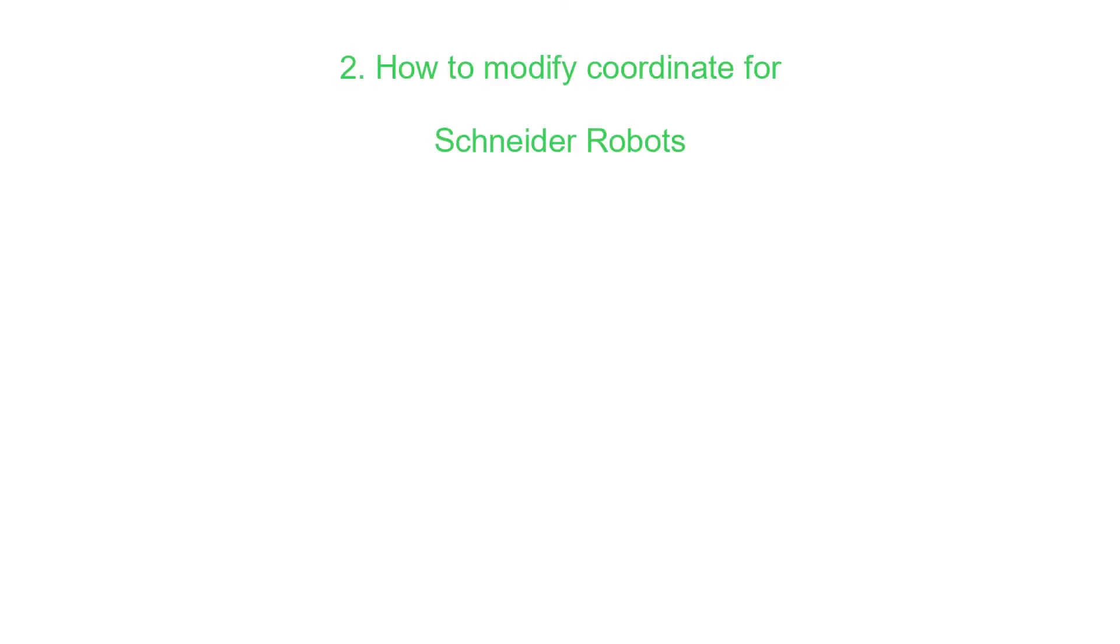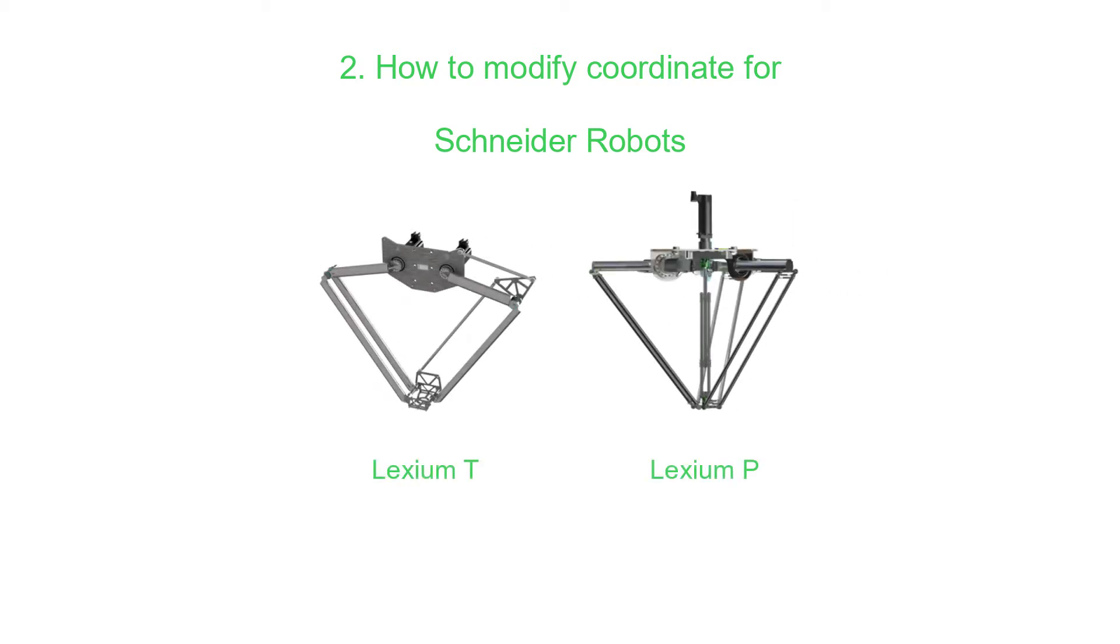Part 2: How to modify coordinates for Lexion-T and Lexion-P robots.